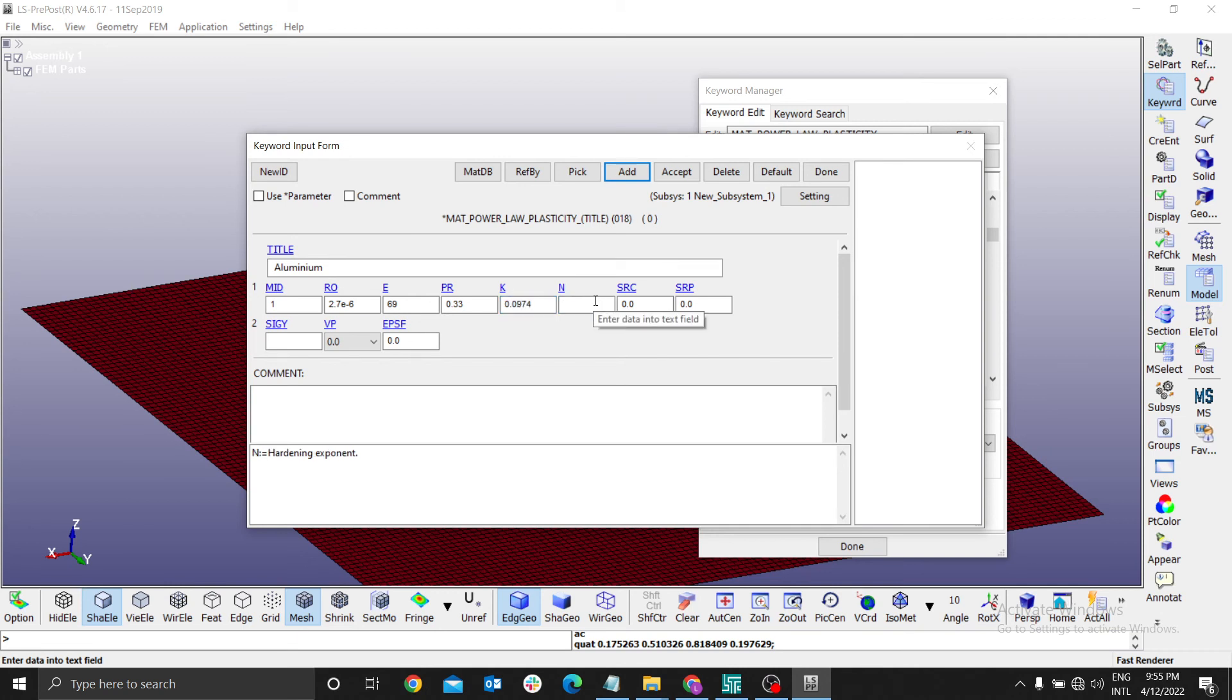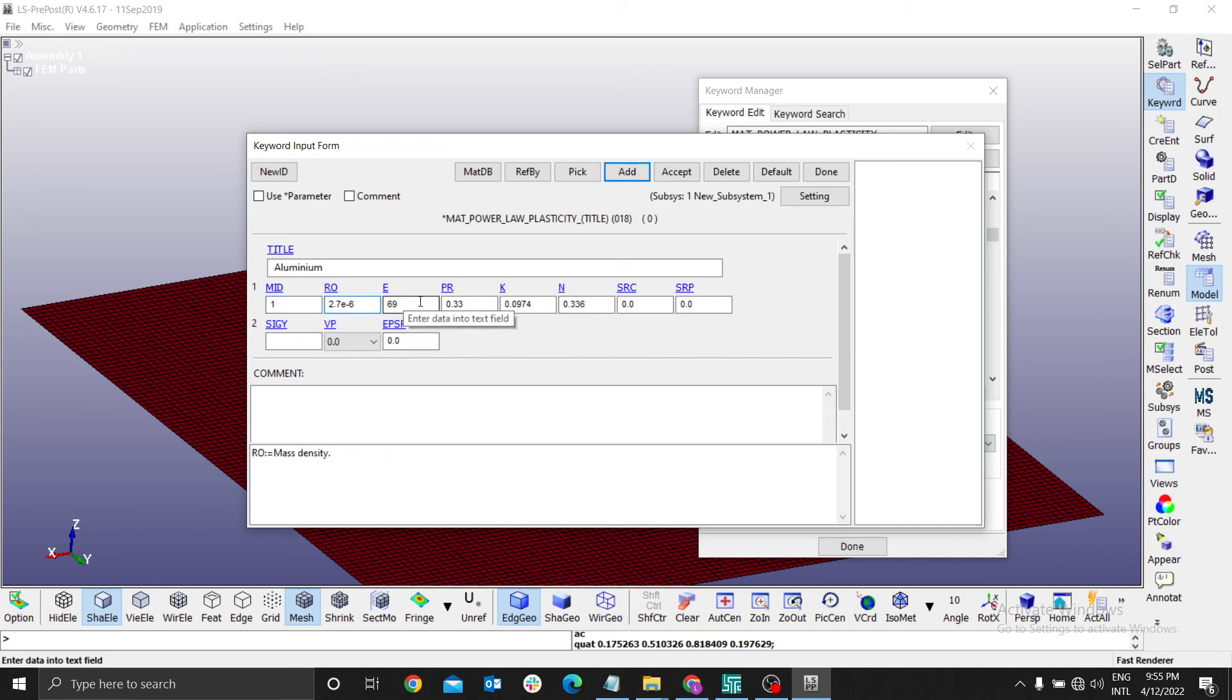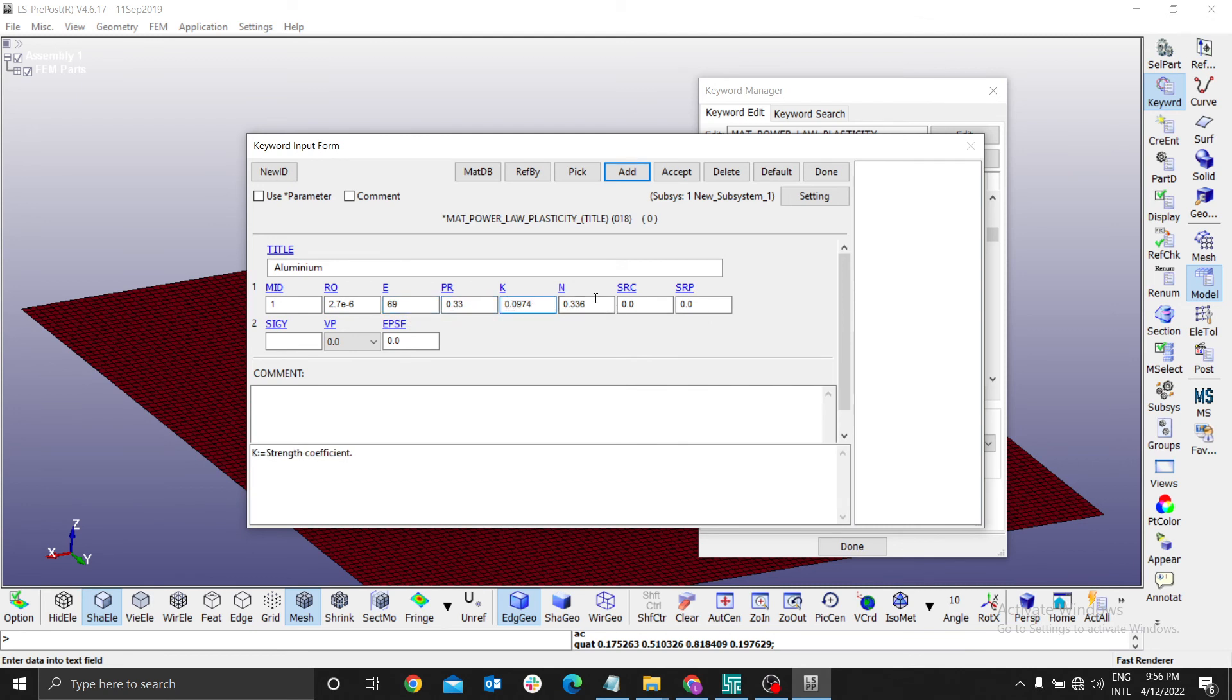These are the values you can get from internet. The Young's modulus 69, Poisson's ratio - these values are very, very important.